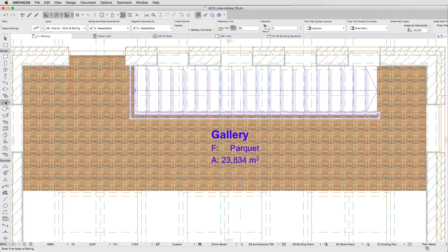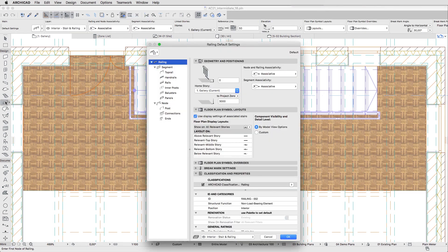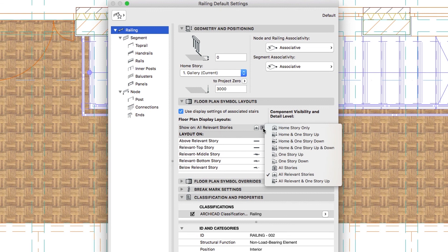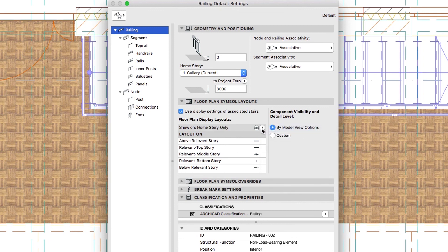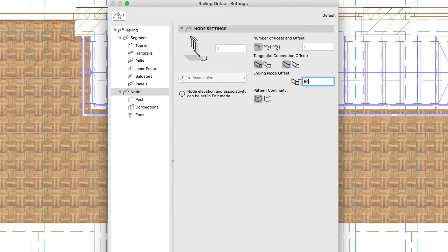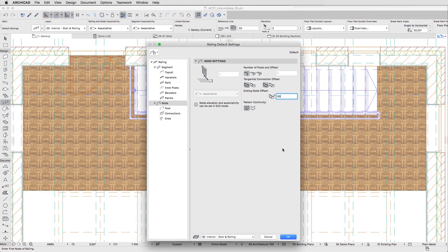Open the Railing Default Settings dialog and select the Railing Hierarchy Level. On the Floor Plan Symbol Layouts page, set Show On, Home Story Only. Go to the Node Hierarchy Level and set the Ending Node Offset value to 50. This way the first post element will be offset by 50 mm from the external wall. Click OK.